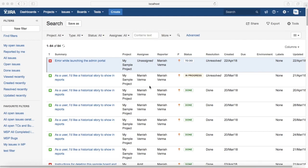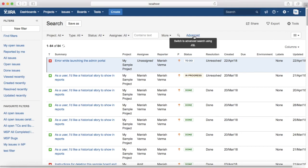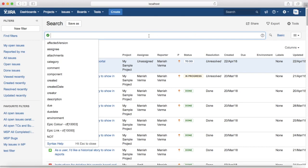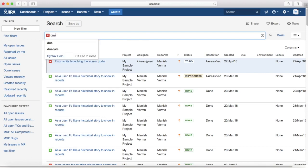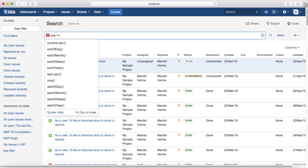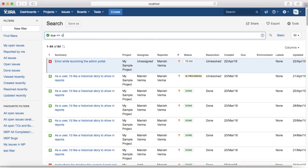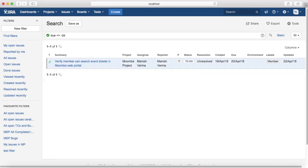Let us go ahead and see some examples to understand the date functions better. Switch to advanced search. The first example: you want to see issues due more than two days ago. The query is: due <= -2d. This will list the issues that are due more than two days ago.